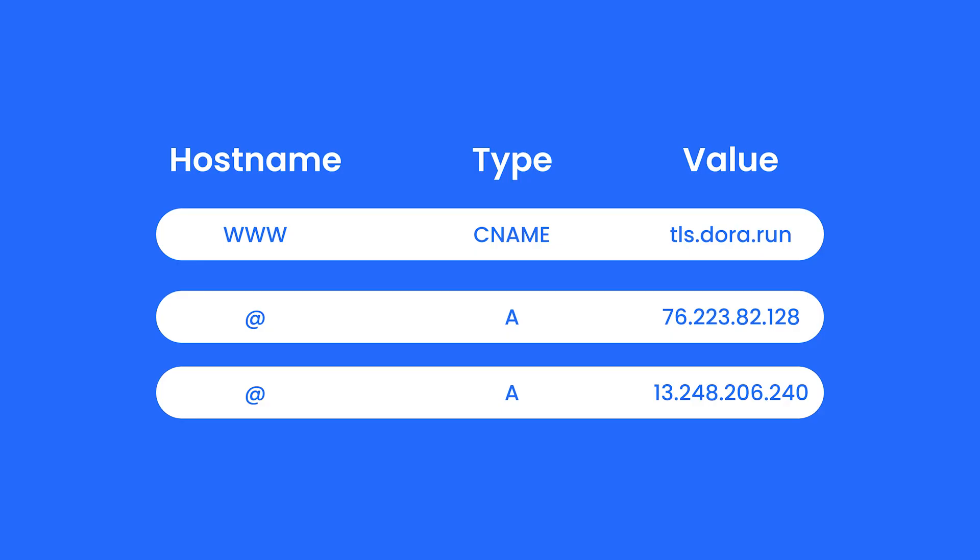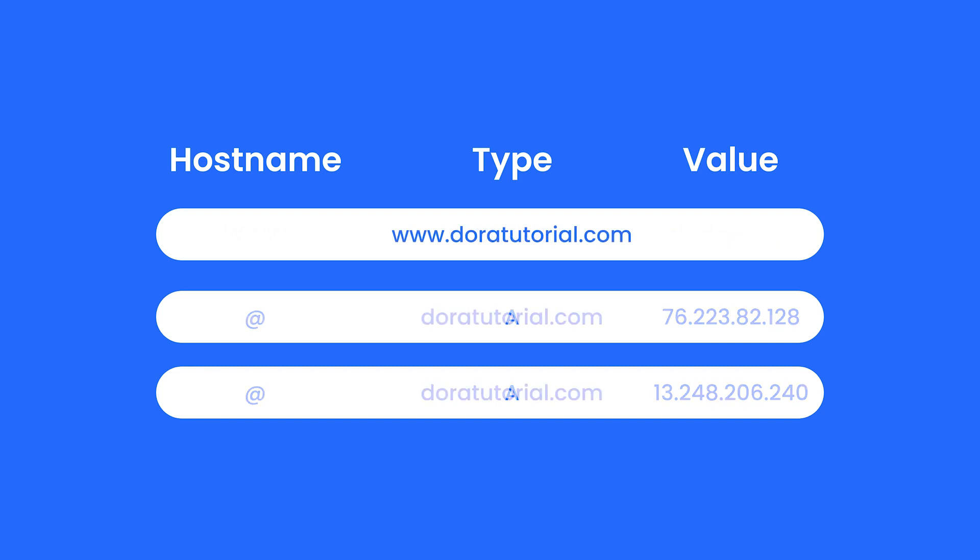Now let's put in 3 records, with 1 CNAME and 2 A records. The record with a www hostname is for searching the website starting with www. The record with an @ hostname is for searching your domain directly without the www.